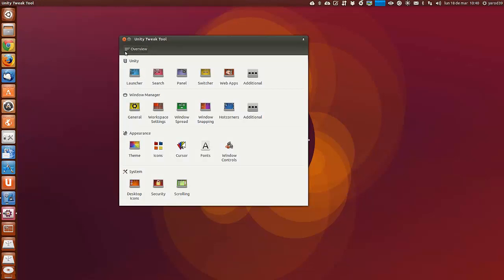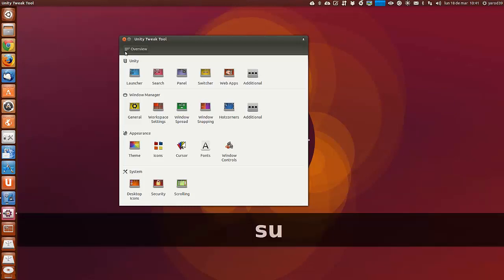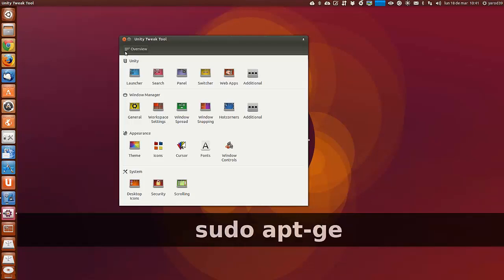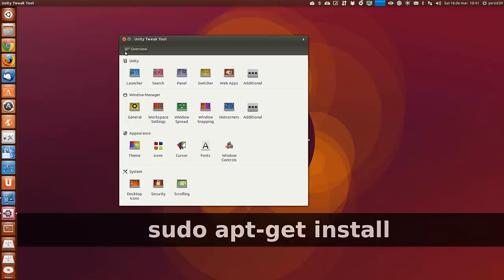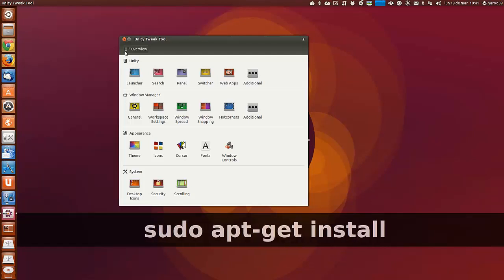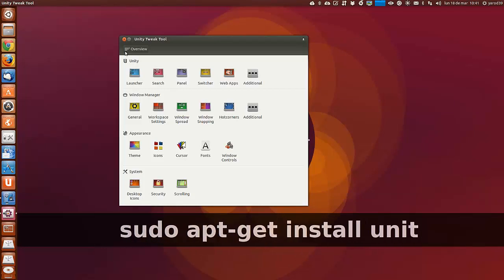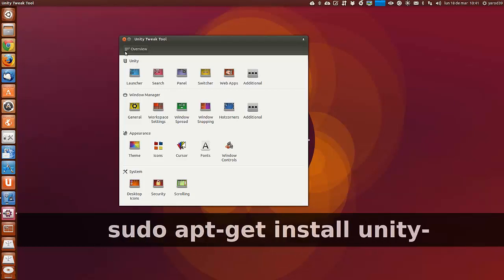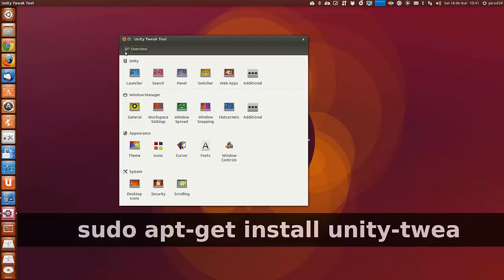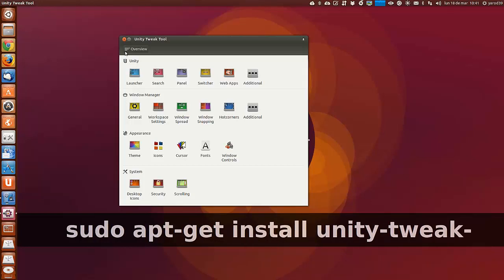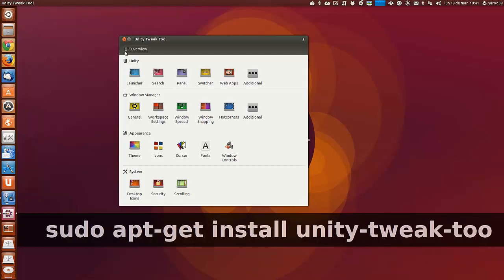Bueno, la instalación es muy sencilla. Simplemente hay que escribir sudo apt-get install unity tweak-tool.